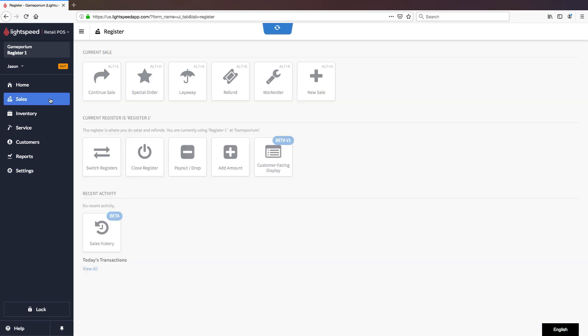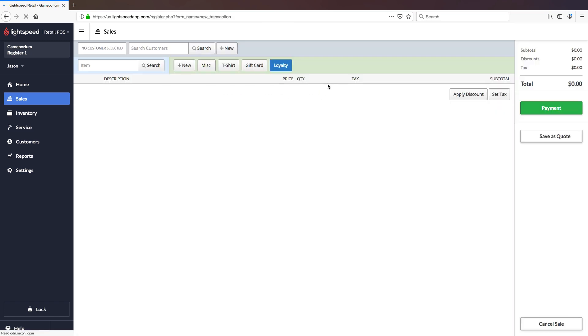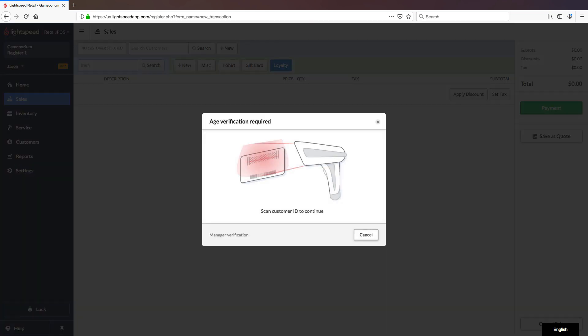We'll click on Sales. And we'll go to New Sale. We'll begin by adding a bottle of wine. And we can see here that the age verification required pop-up presents itself. This is where you would use your barcode scanner to scan the back of the ID. If it is a driver's license, it is scannable.